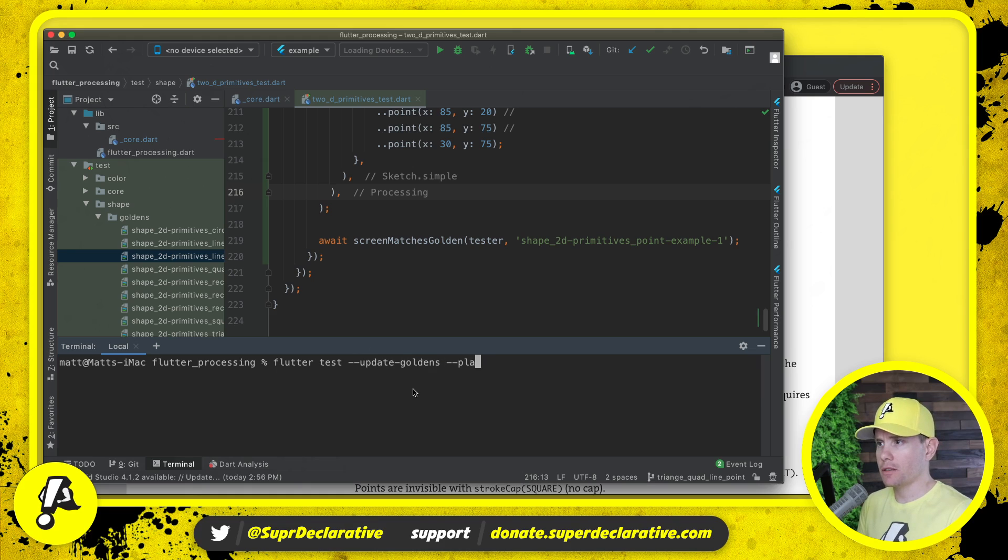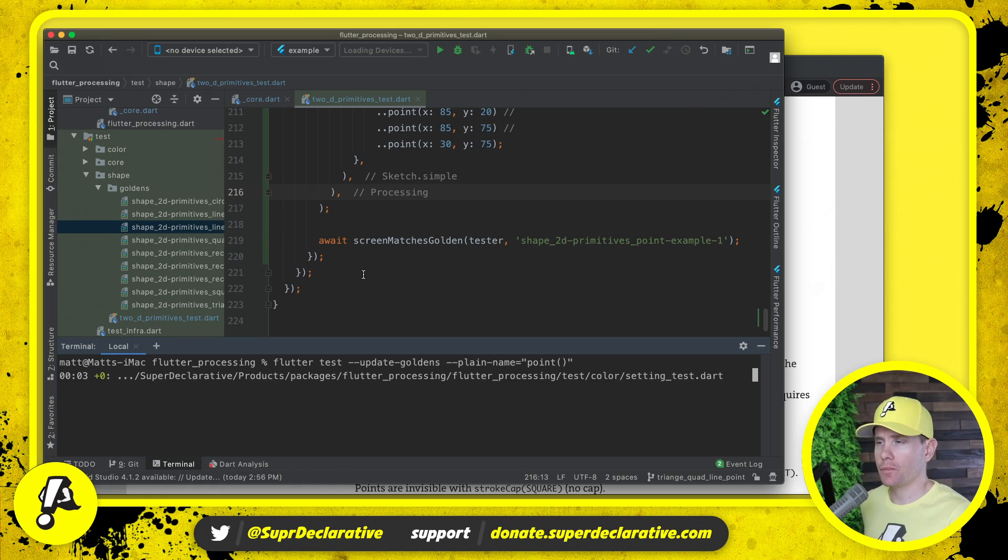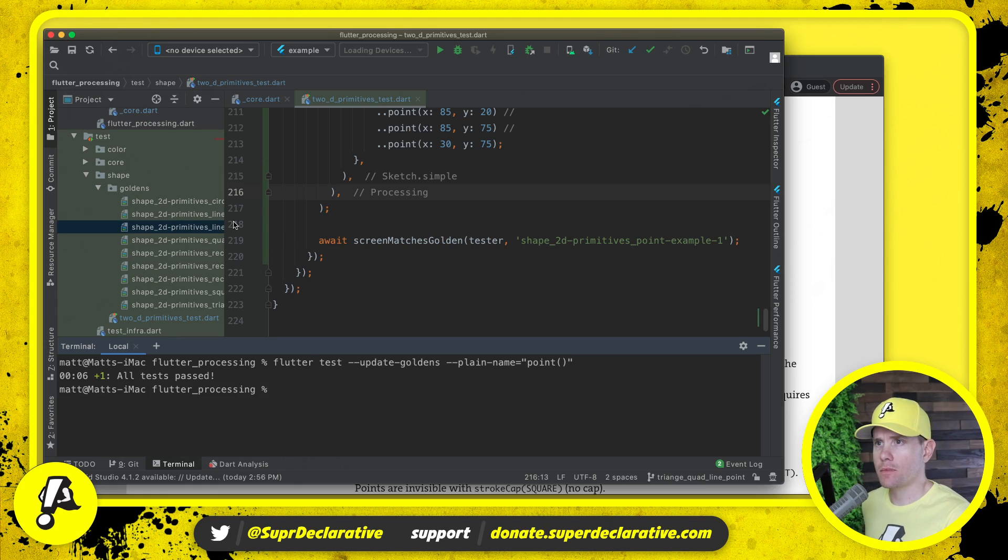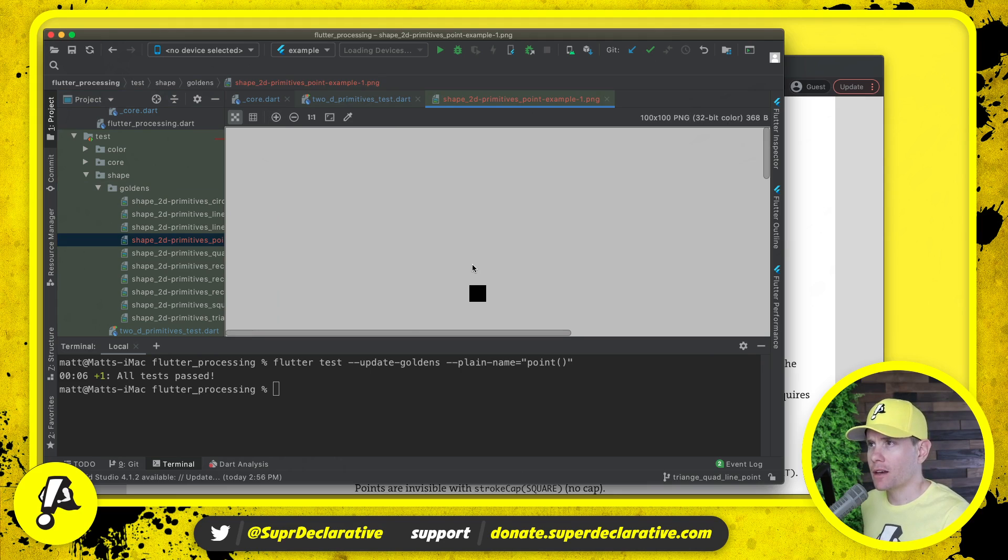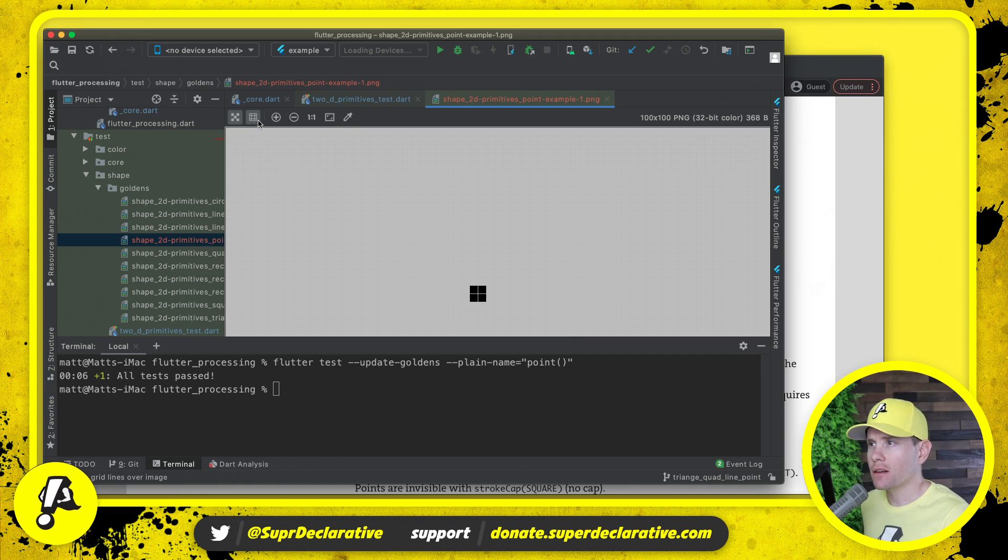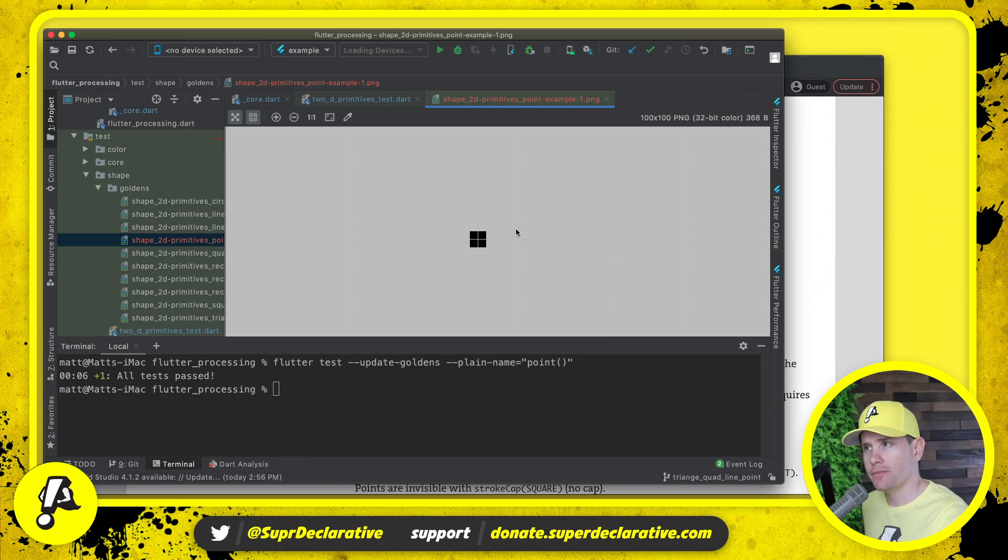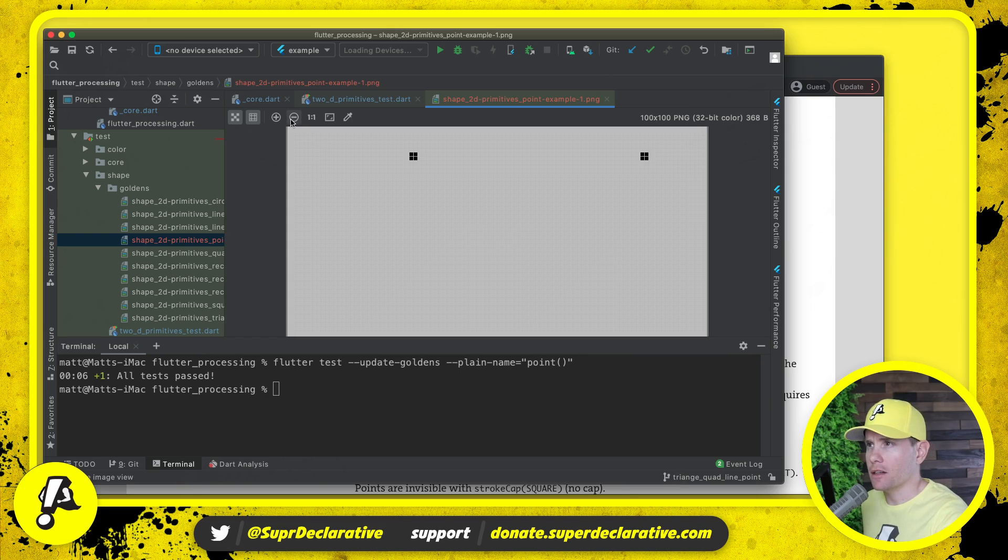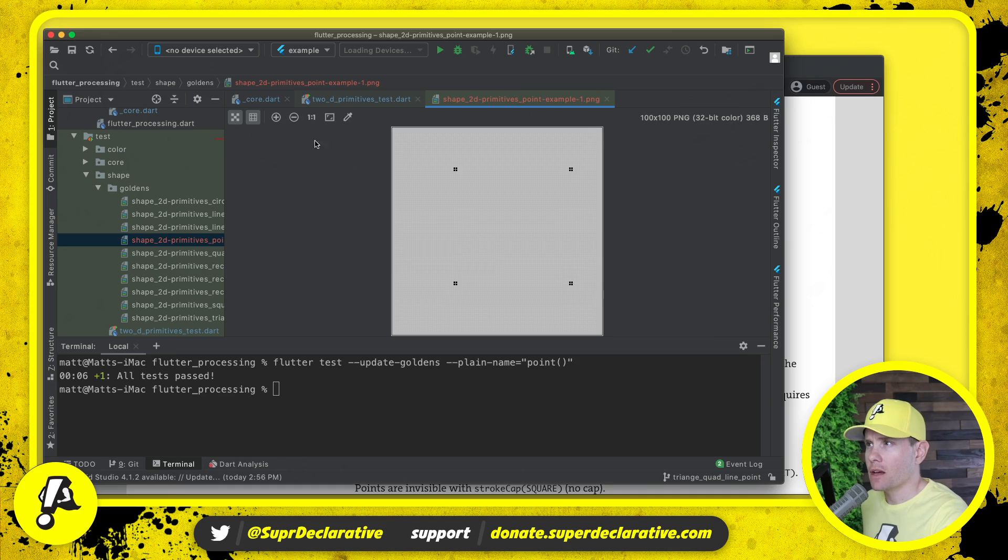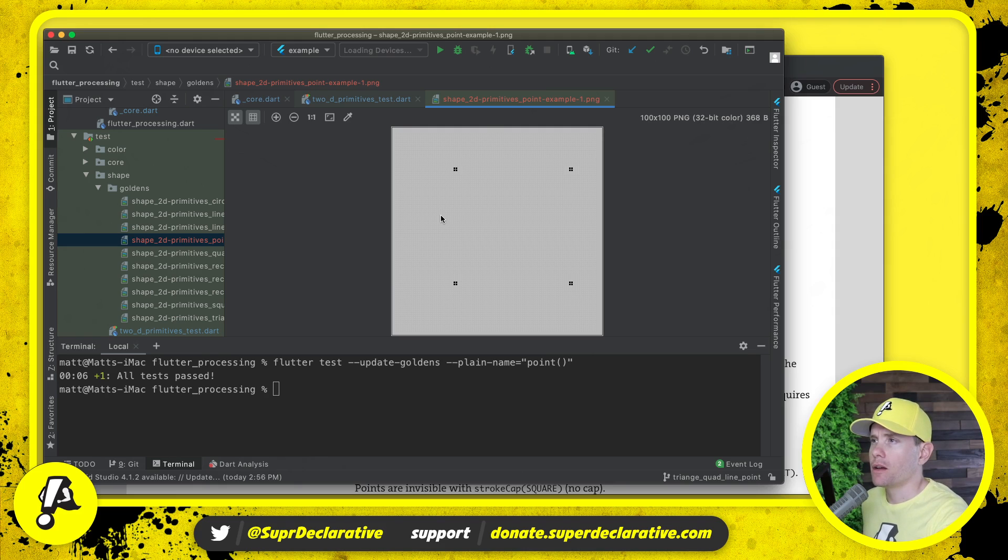Update goldens. Run that. All tests pass. Here it is. Okay, I mean, it's difficult to tell. Let's see, I wish we had some grid lines or something here. Okay, there's the grid so it is too big. It's actually four pixels, not one pixel. And my assumption is that's because stroke applies to the boundary of a shape, not the inside.